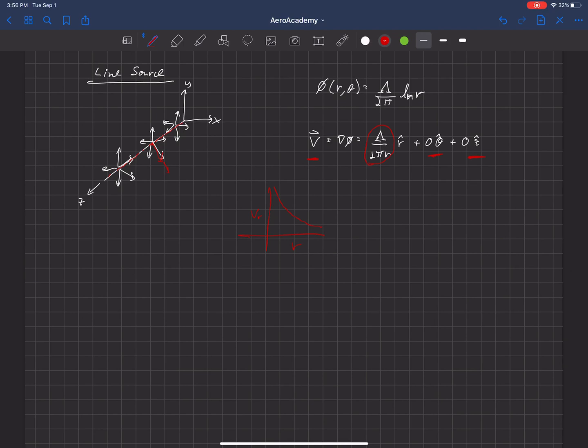This velocity potential satisfies Laplace's equation and is one of the elementary flow elements that we can use in constructing more complicated solutions.